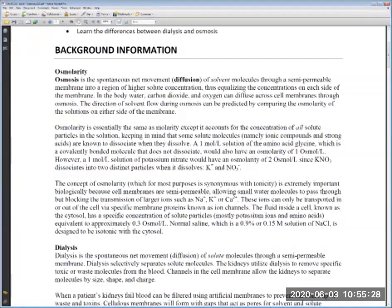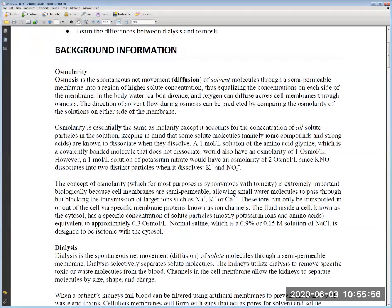Osmolarity is used to compare the concentrations of solutions. It is essentially the same as molarity except it accounts for the concentration of all solute particles, keeping in mind that some solutes dissociate when dissolved. For example, KNO3 dissociates into K⁺ and NO3⁻ — two particles per formula. So a 1 molar KNO3 solution has an osmolarity of 2 osmol/L, even though the molarity is 1.